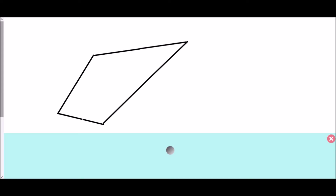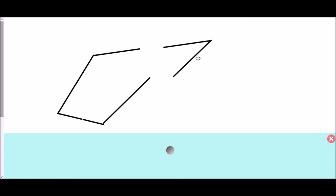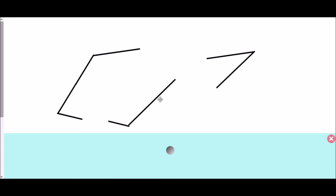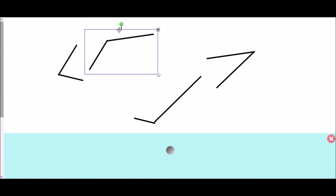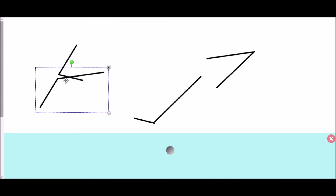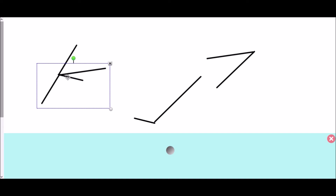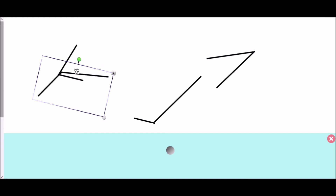Next we're going to look at quadrilaterals — any shape with four straight sides. Again, I'm going to separate out just the angles and bring each of them together so that they all meet at the same point, rotating each one around.